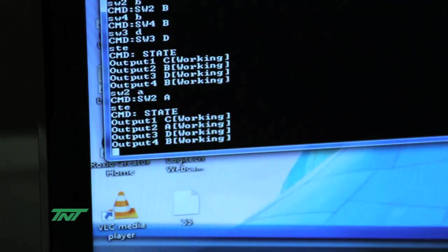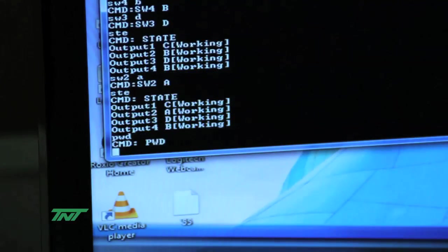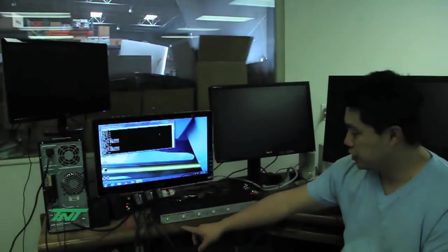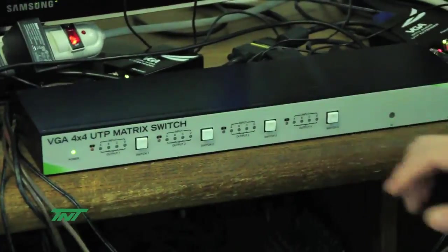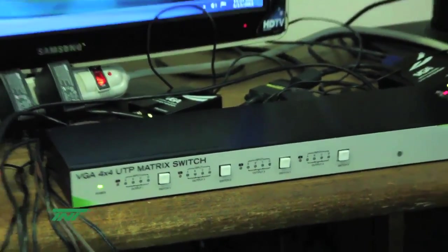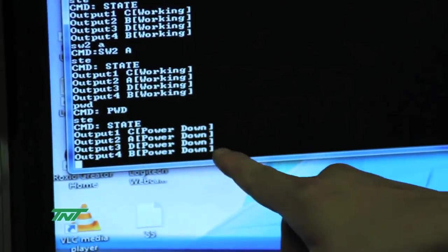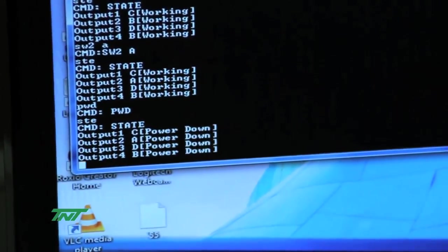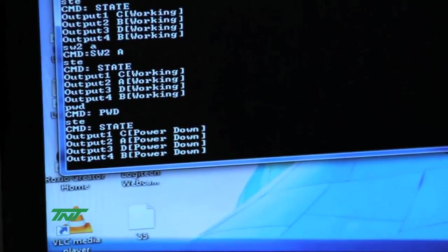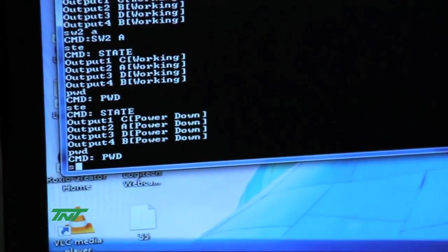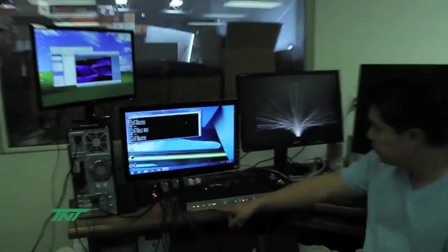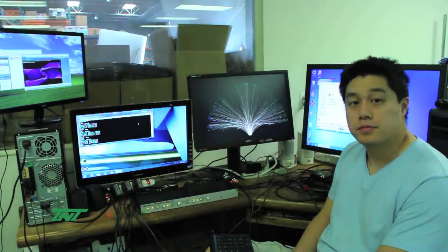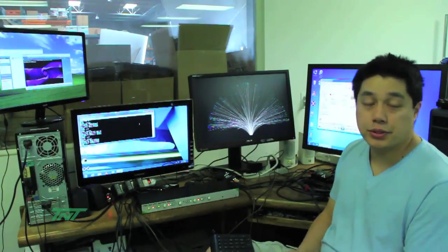So the last command we should have is power. So I hit PWD, power down. It turns the unit off. So you see everything turns off. And I hit STE, you see it says power down. Then to turn it back on, it says PWD again. And everything comes back on. So that's the commands for the RS-232.